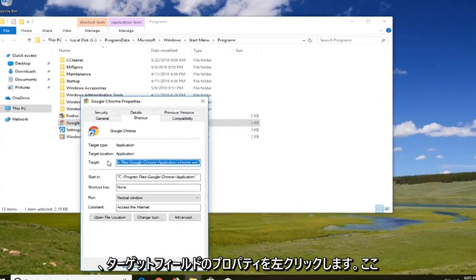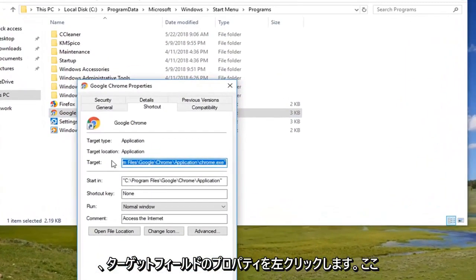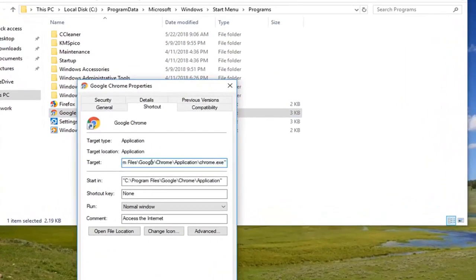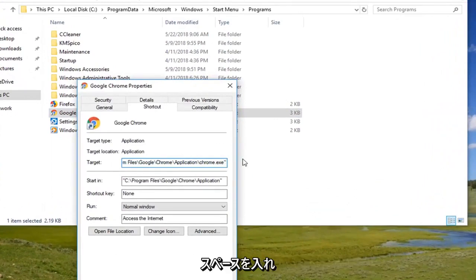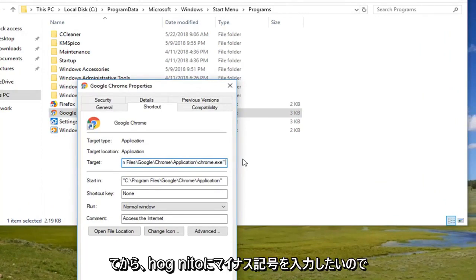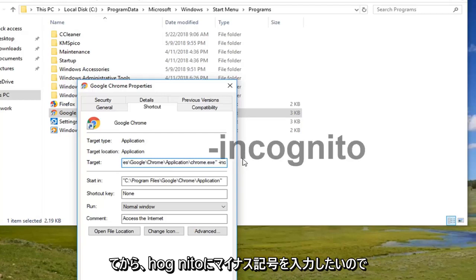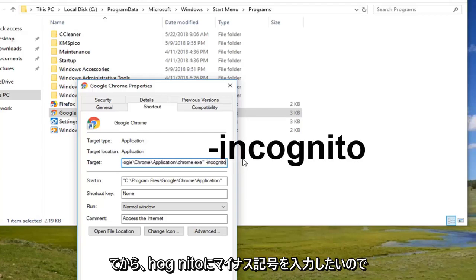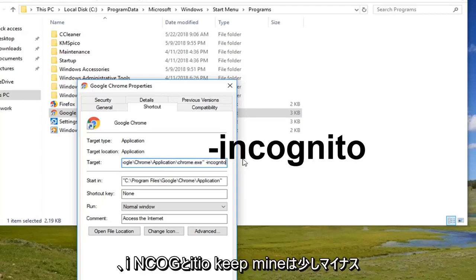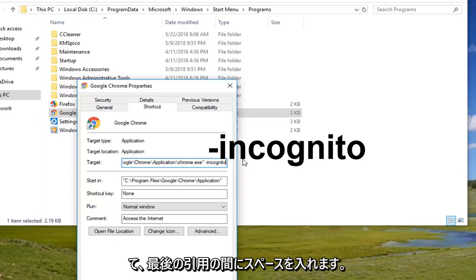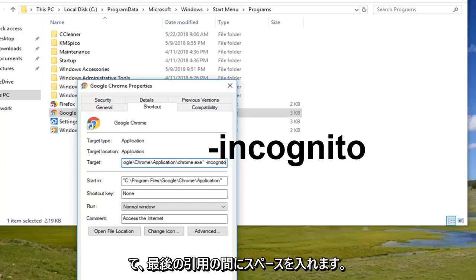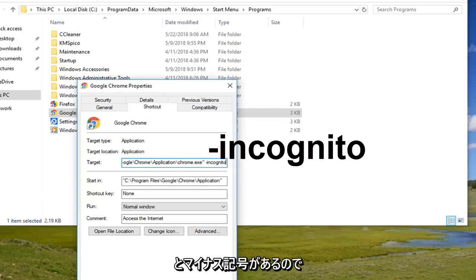In the target field up here you want to go all the way to the end after the chrome.exe in parentheses. You want to do a space and then you want to type a minus sign incognito. So -incognito. Keep mine as a little minus sign out in front. And again you want to have a space between the end quotation of the chrome.exe and the space and the minus sign.